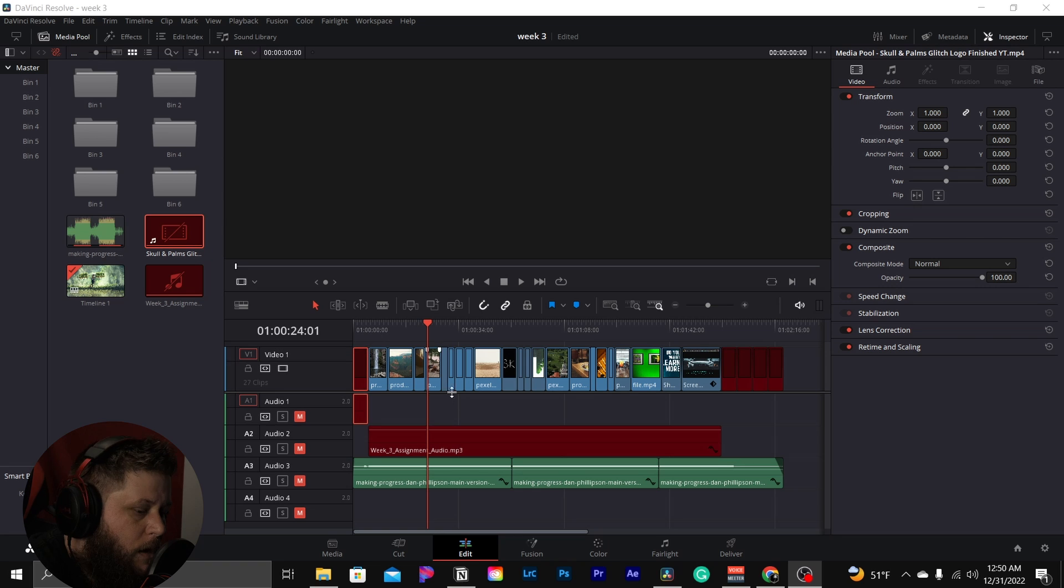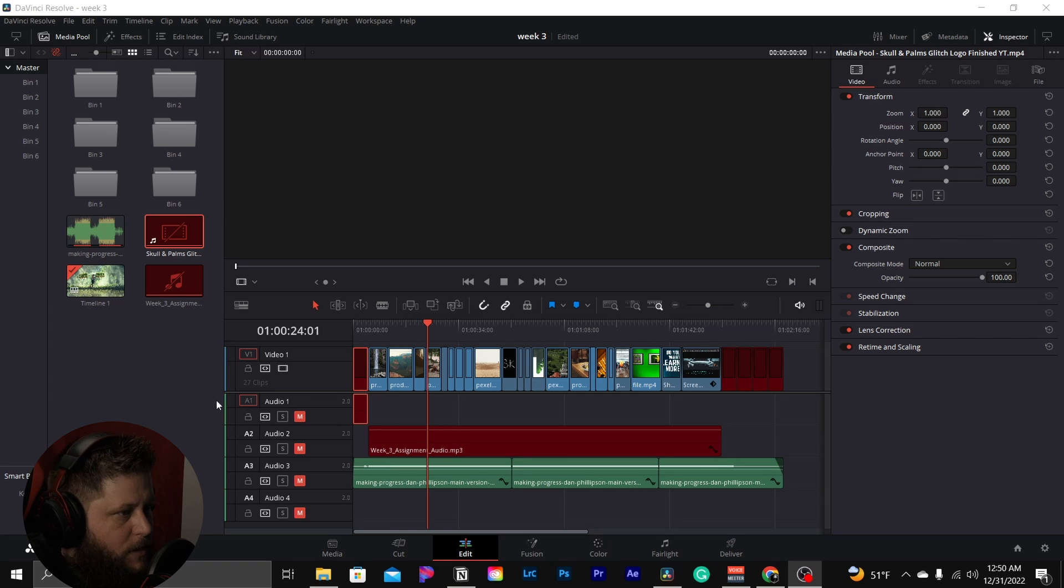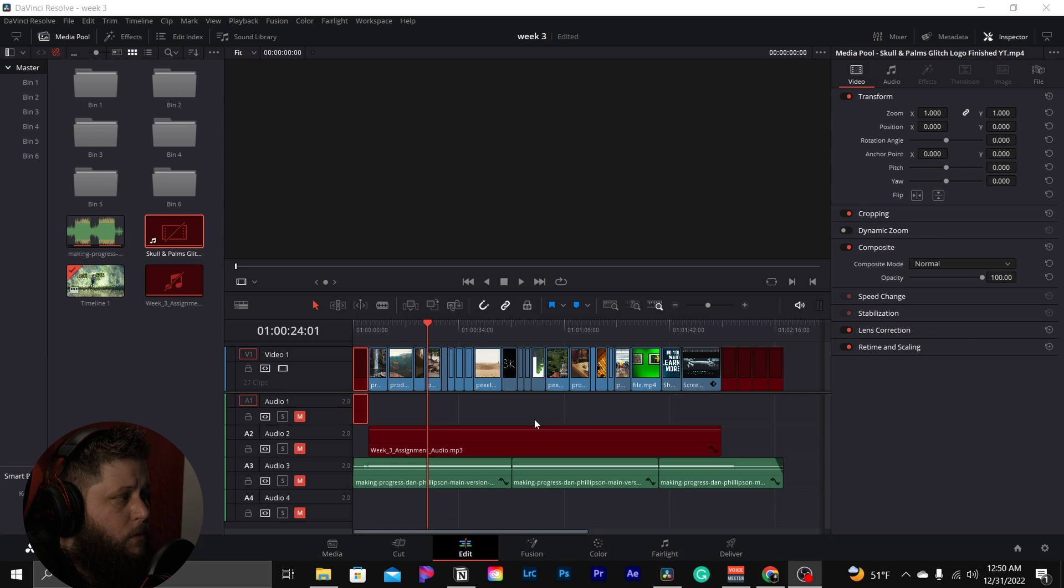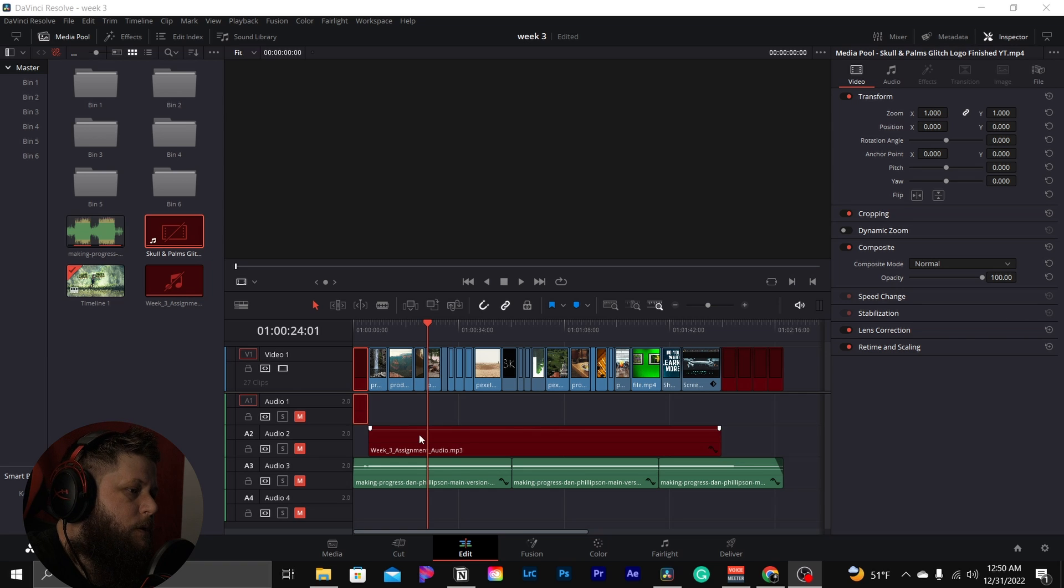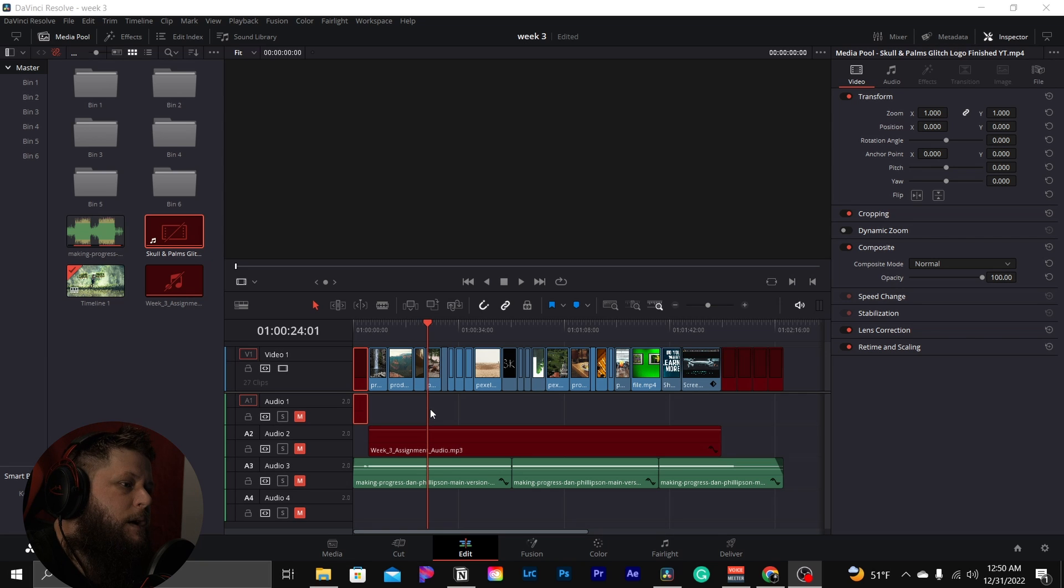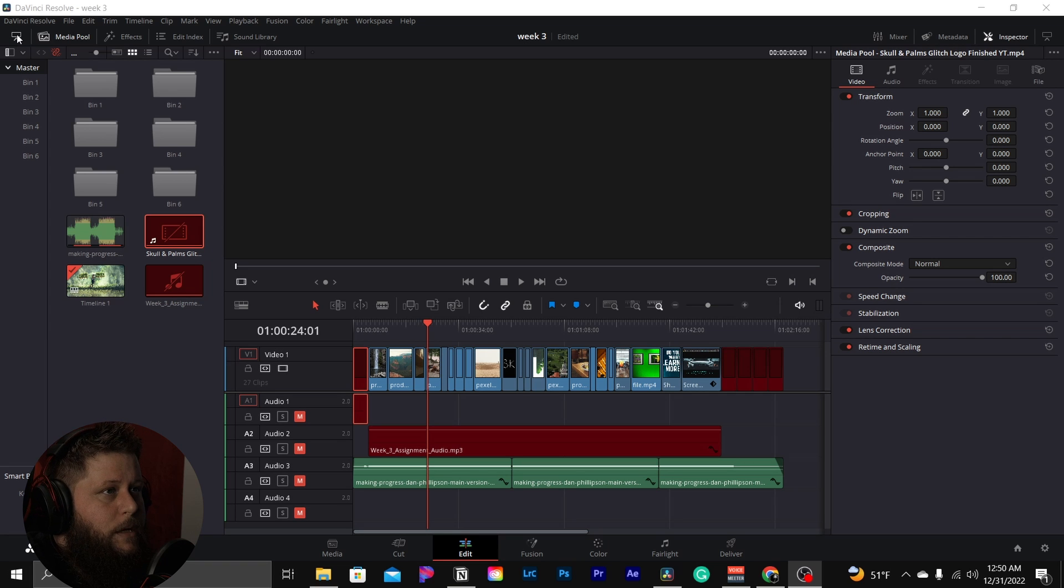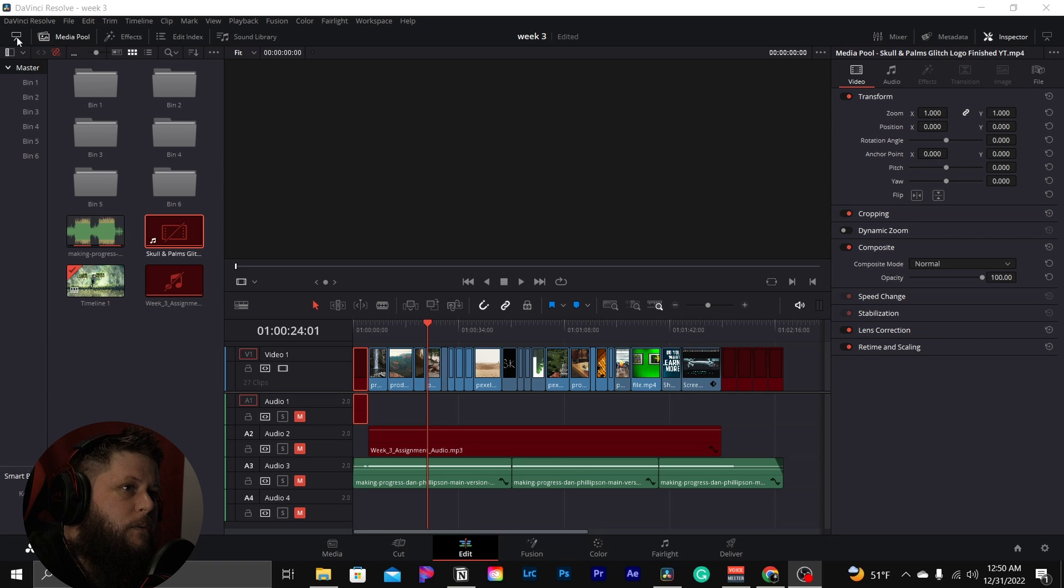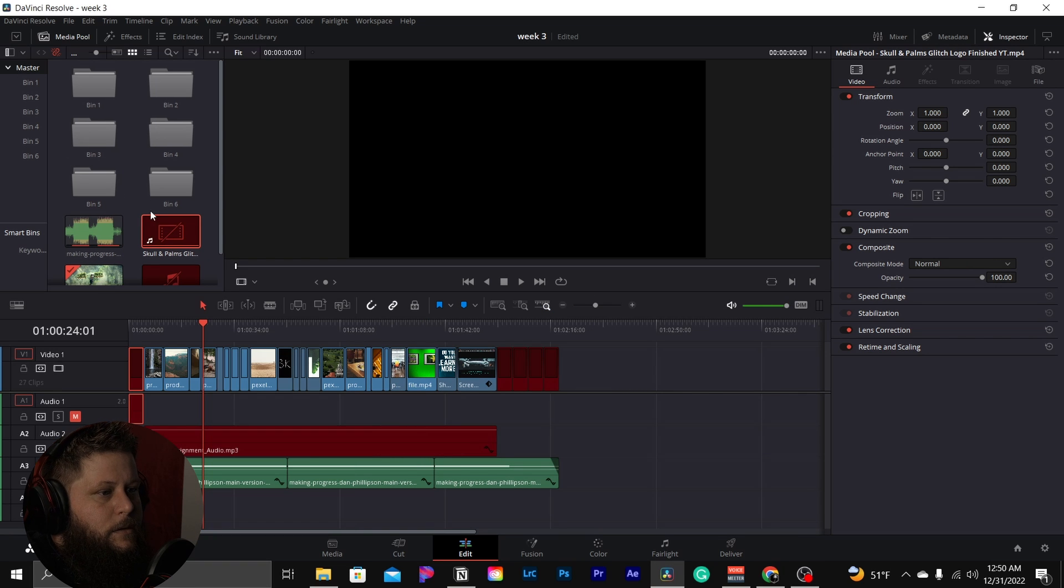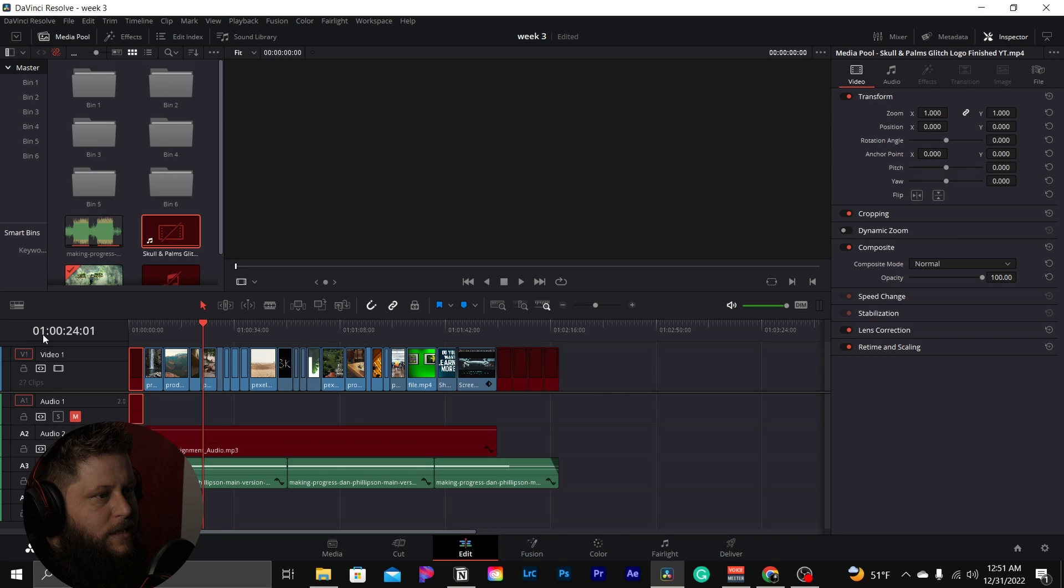Alright, so now we are in DaVinci Resolve and as you can tell my timeline is very very small. So if you're looking for a way to get a little bit wider, if you're working on a smaller screen or you just want the extra real estate, we're gonna show you how to do that real quick and easy. You can go up to the very top left over your effects panel or media pool. This little icon right there looks like a little TV with legs. Just gonna click that and as you can tell it extends it out all the way to the left.